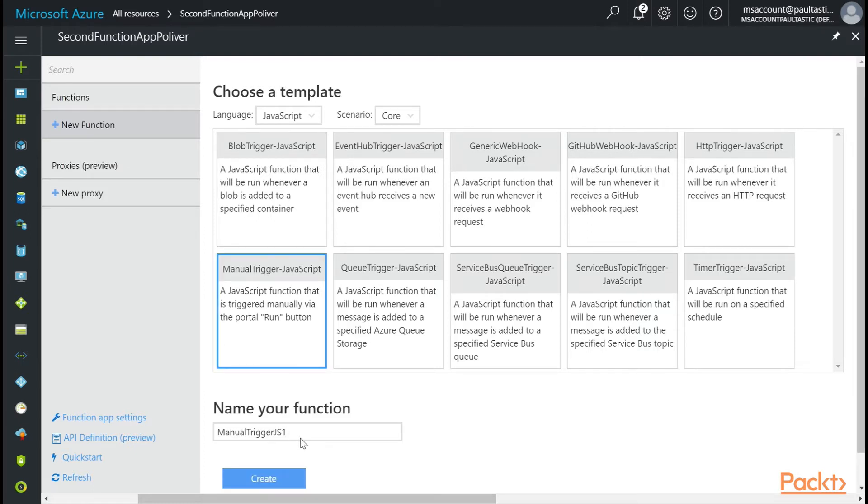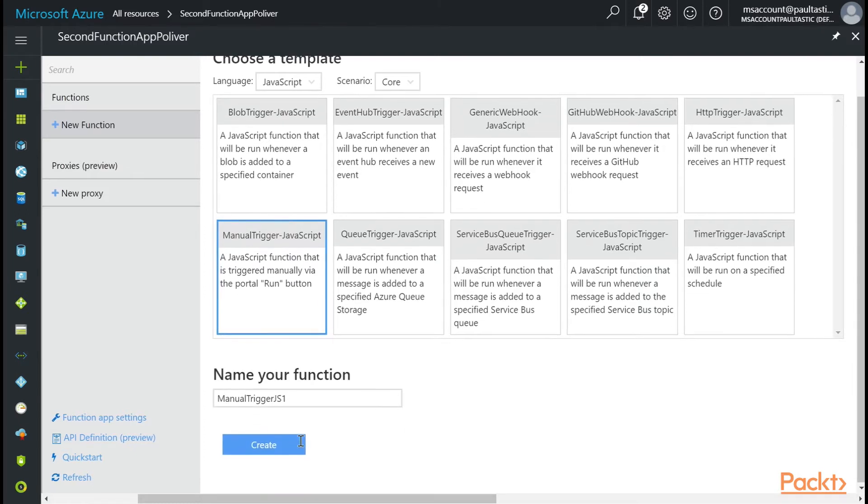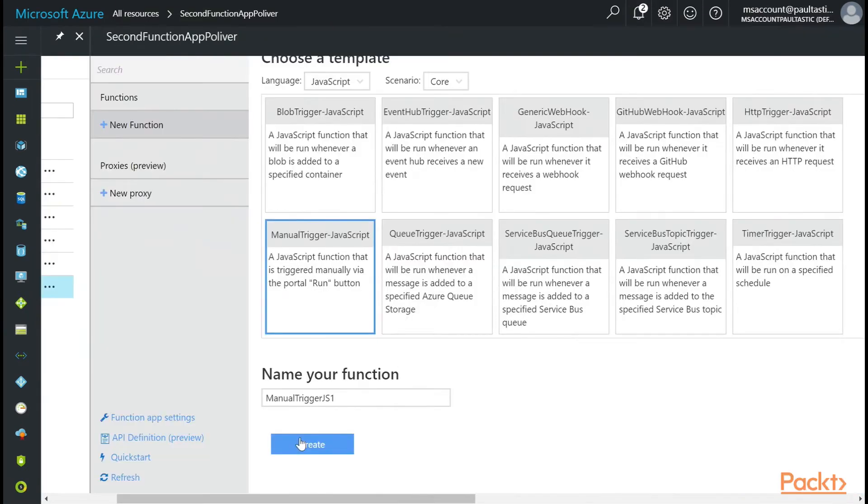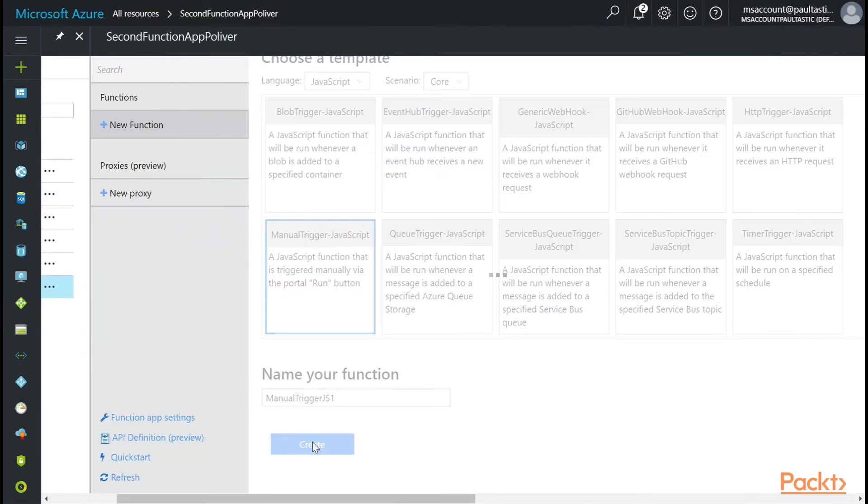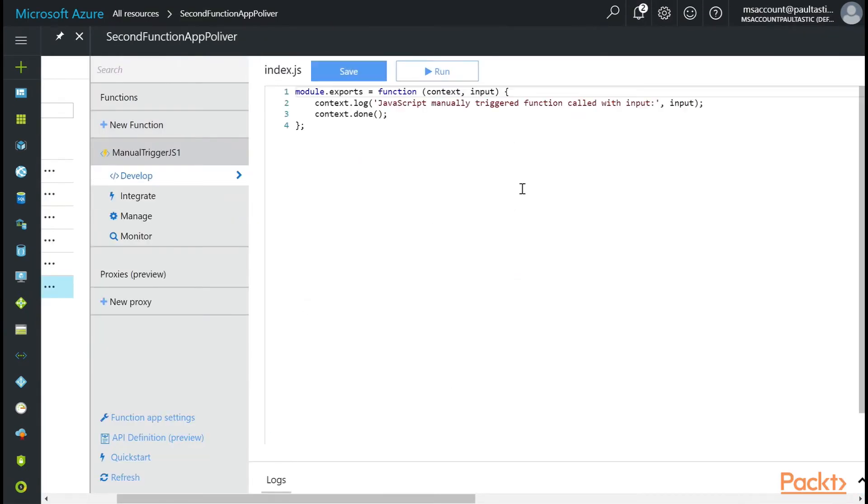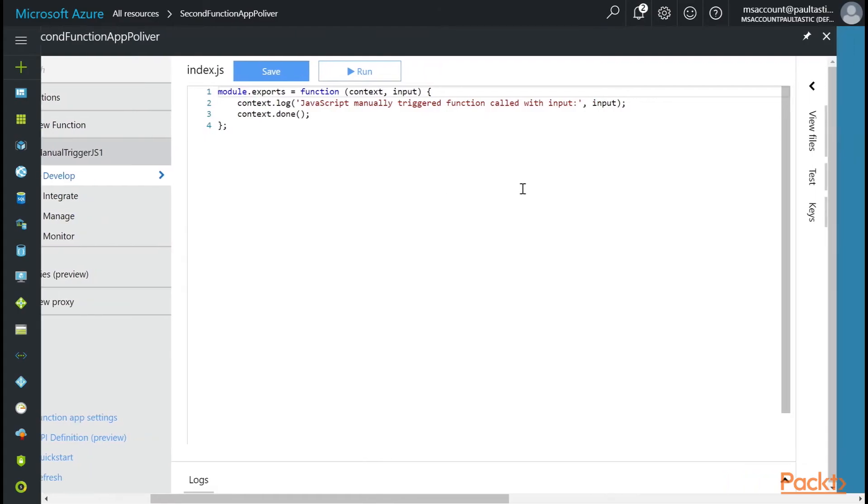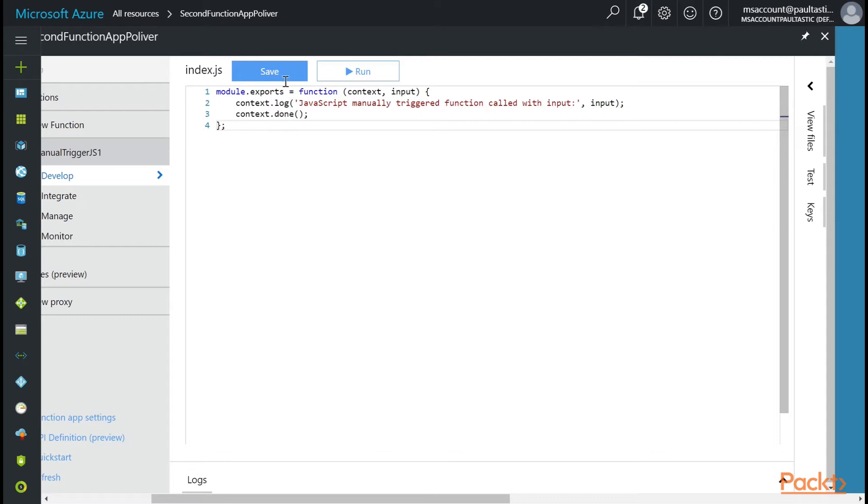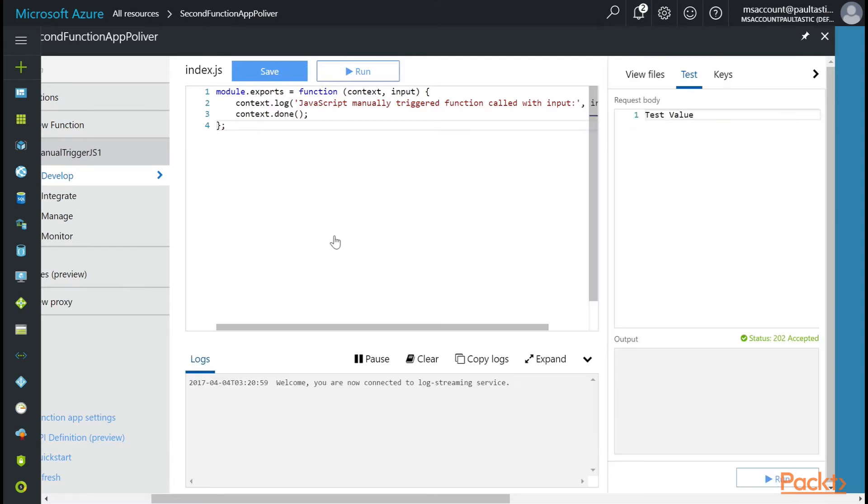And let's name it. The default name is fine. And then I'm going to click Create. And in here we get a basic function. And if we look at this, there isn't much to it. It's just logging something that comes in on the input. And then it ends the context with context.done. I'm going to click Run. And the logs open up.